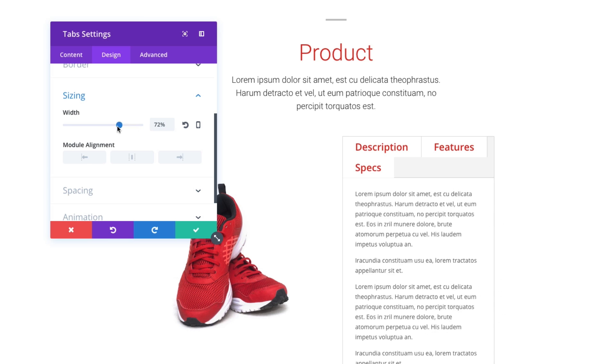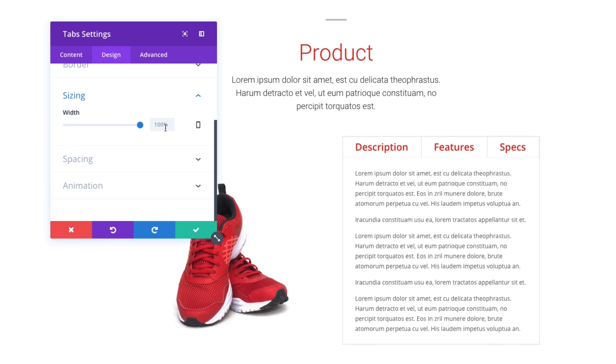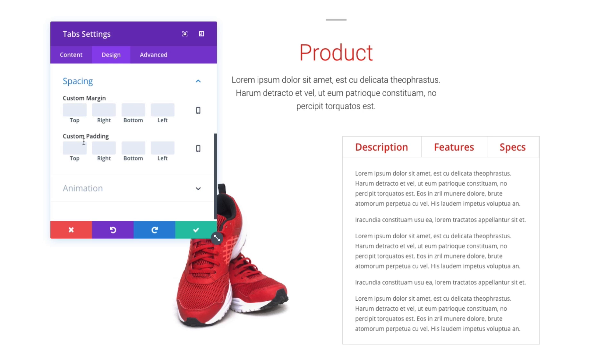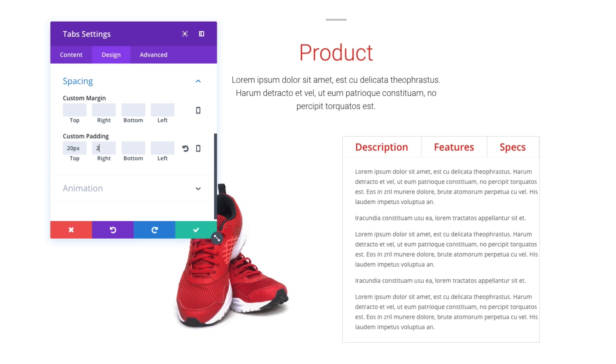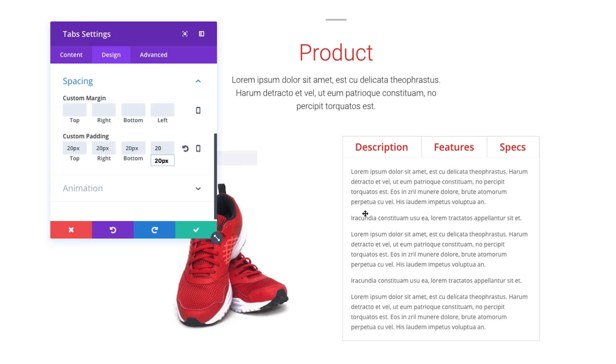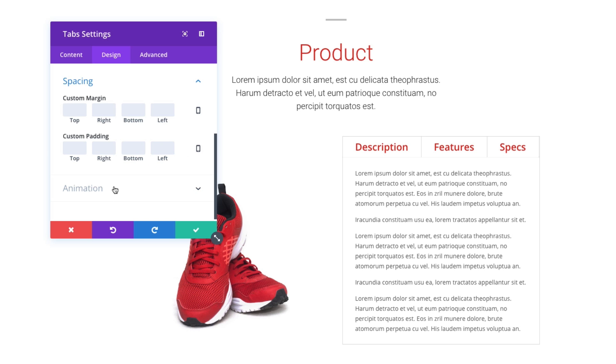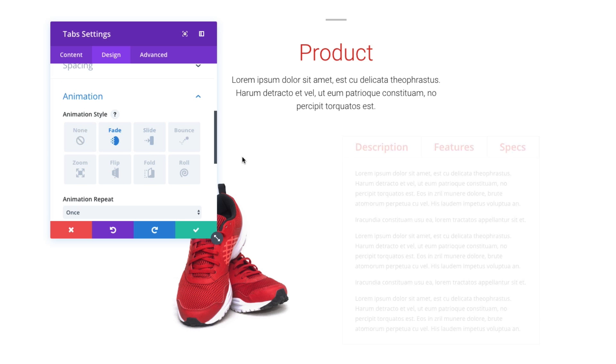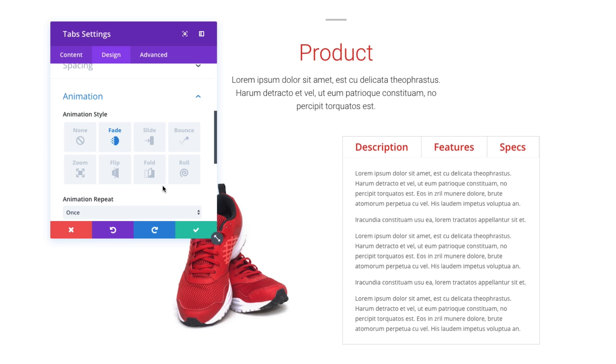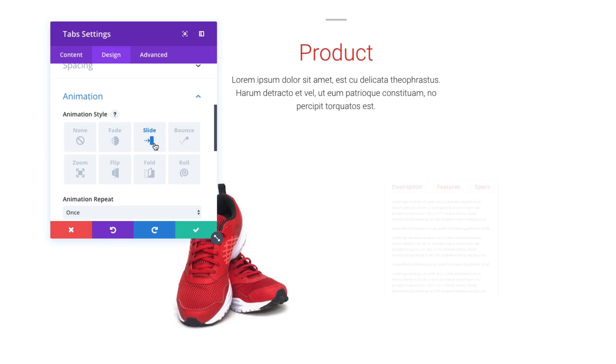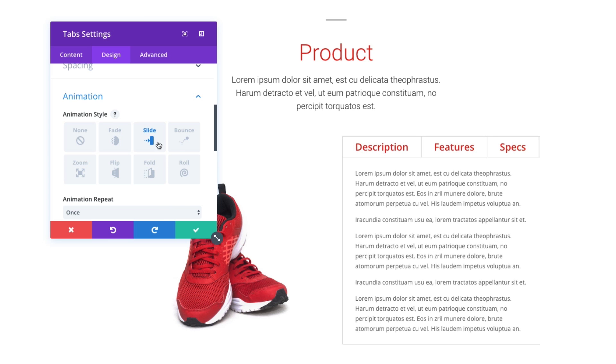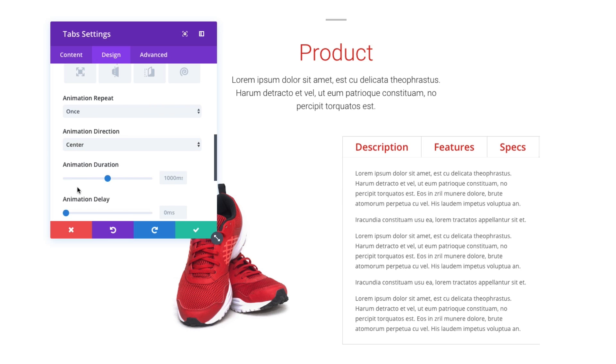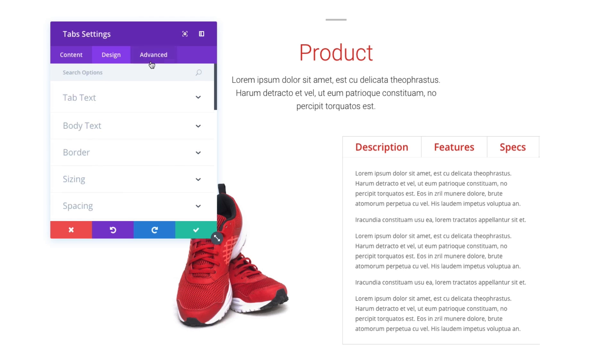I could decrease the width of it if I wanted to, just like I could with most modules. Add some additional spacing. If I wanted to add some padding here, maybe 20 pixels of padding to override my default. By default, that gives it maybe a little bit more room. Add an animation, maybe slide it in. And then, of course, you have your advanced settings as well.